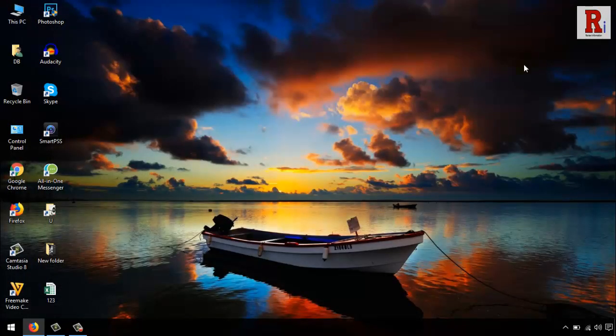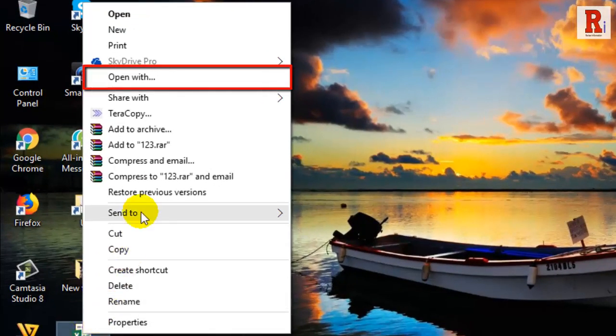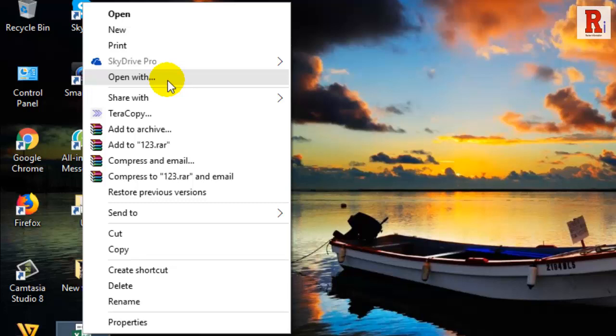Now check the open with option. You can see the open with option is back in the context menu. If it's not, reboot your PC then check again. That is how you can fix open with not working in Windows 10.